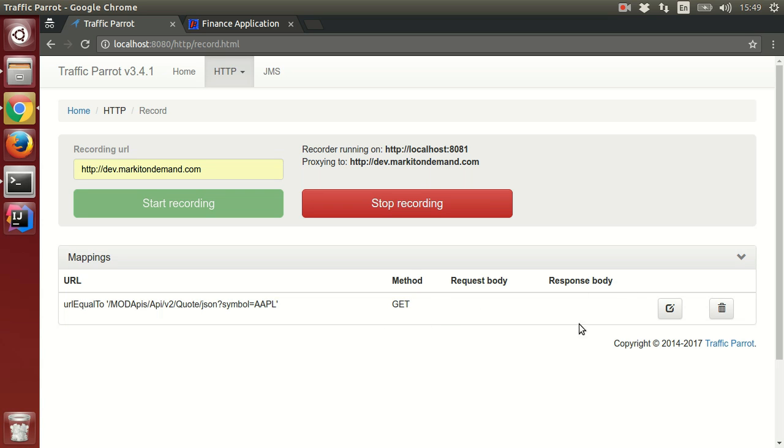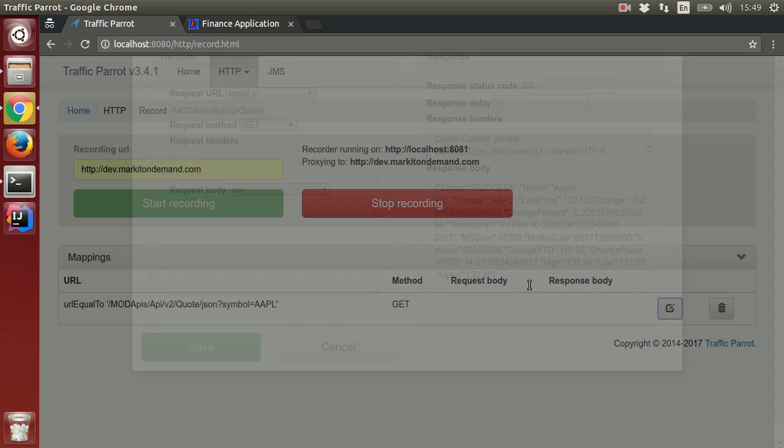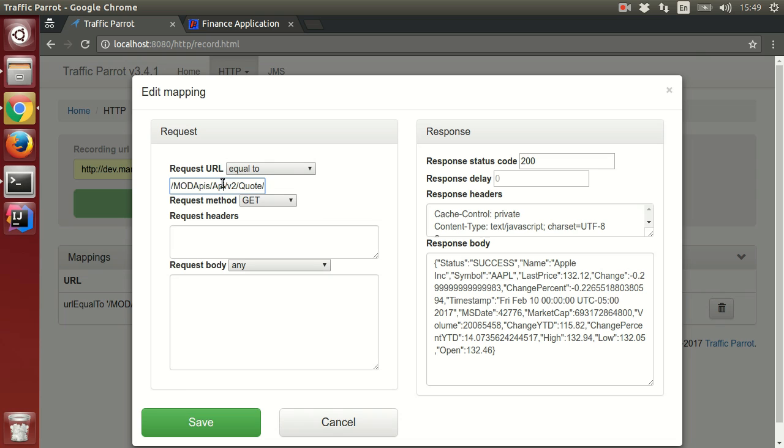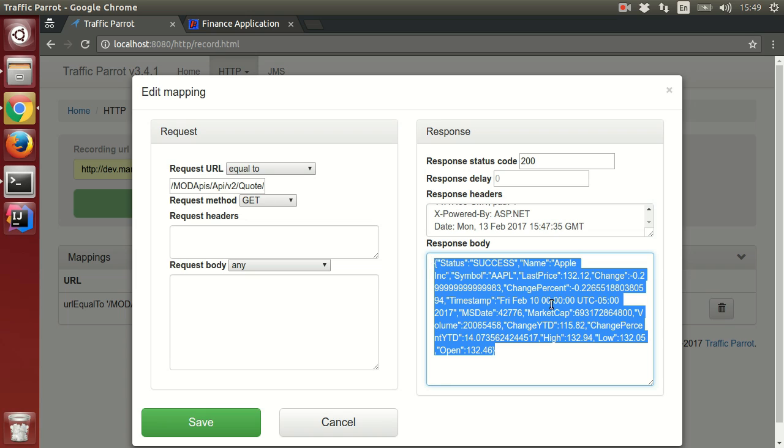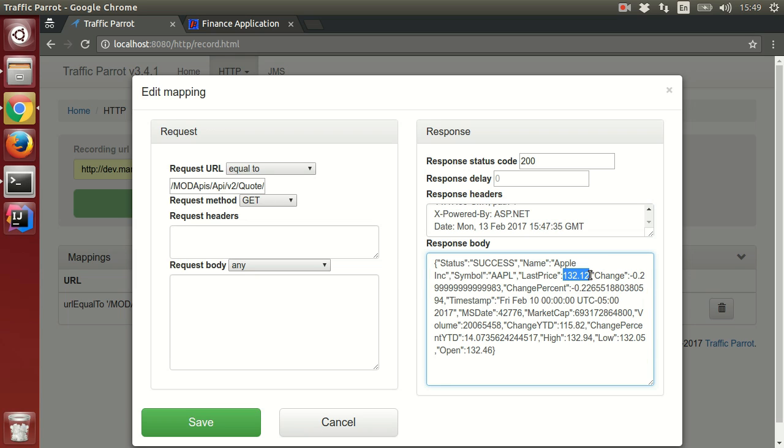It has recorded a GET request to this URL with these response headers and this response body. We can see the last price being displayed on the finance application page just here.